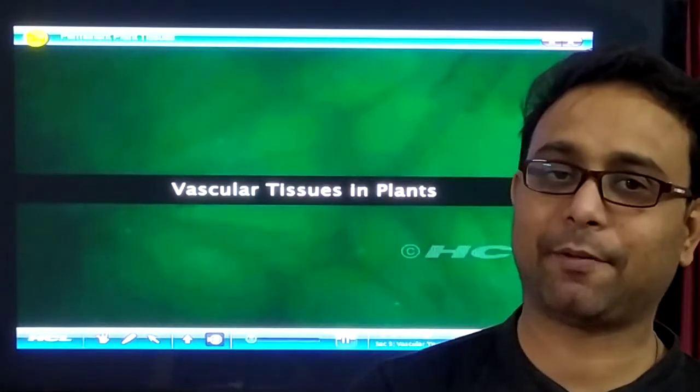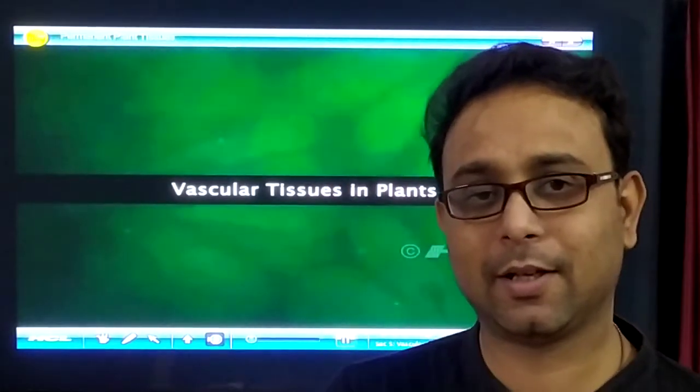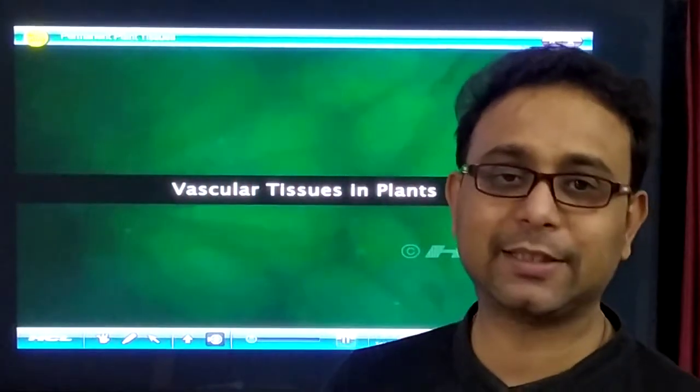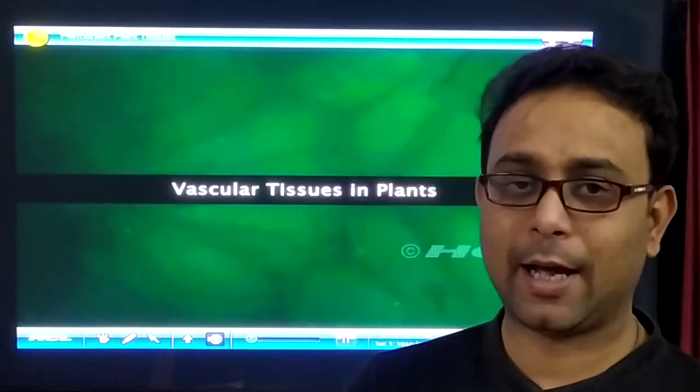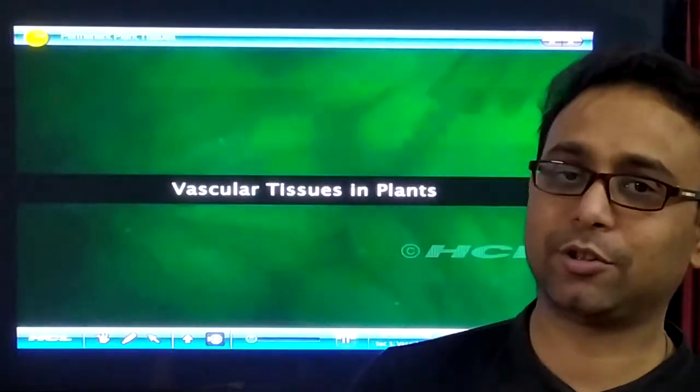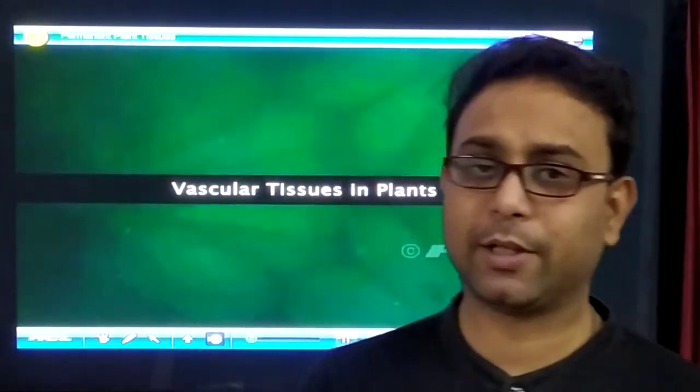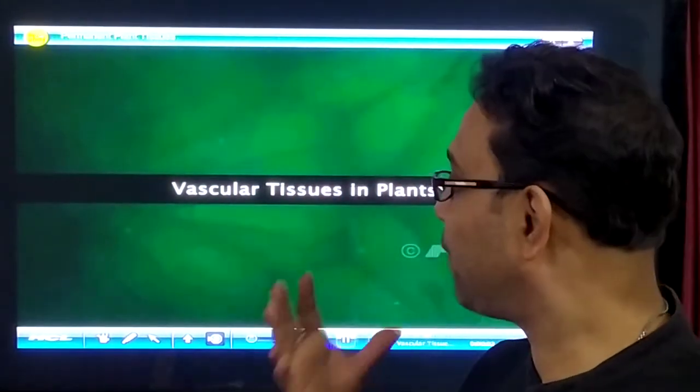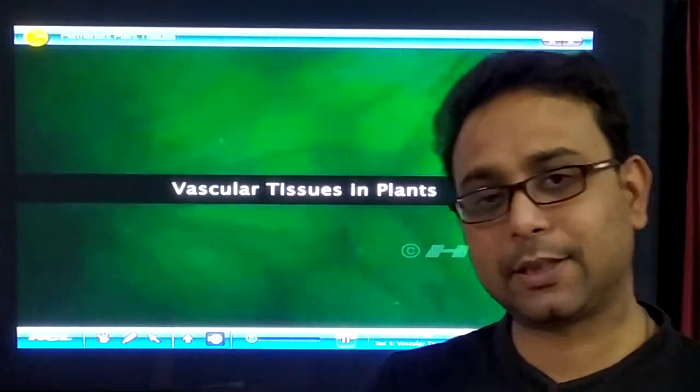Hello, my dear students, welcome to Oonamsa Bio class. Today we discuss a very important chapter for ICSE class 7. Last time we discussed the chapter on plant and animal tissue, especially plant tissue. Today is Day 3 for this particular chapter, and in today's syllabus we discuss the vascular tissue, that means the complex permanent tissue.